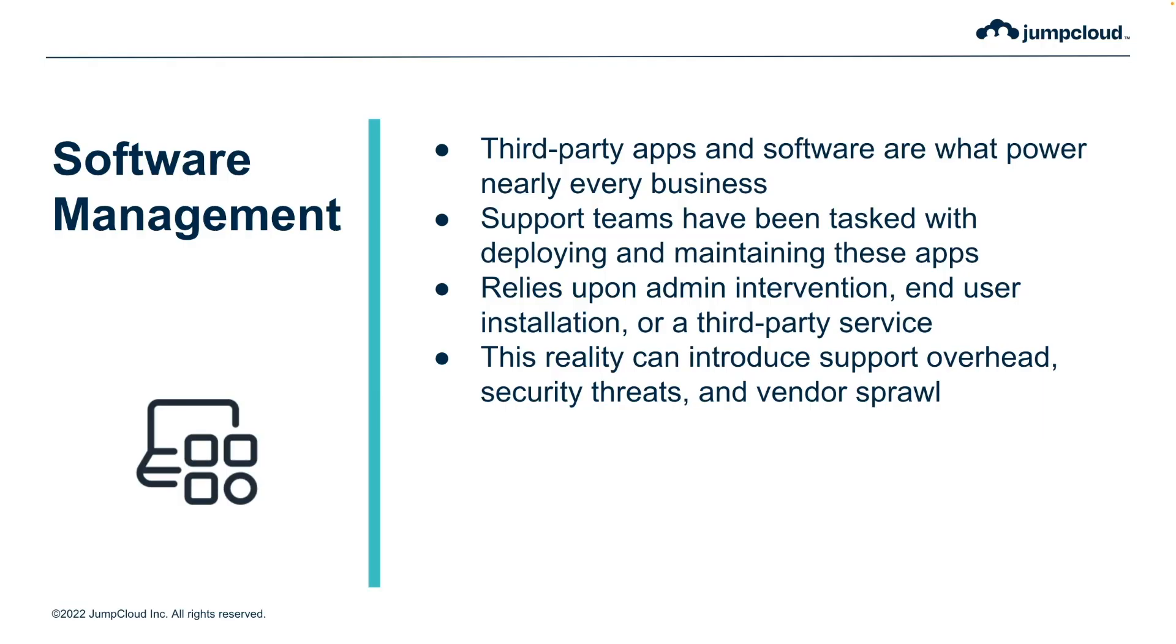Nearly every employee in the world relies upon several apps to get their jobs done each day, most of them being third-party apps installed on the device from various sources.